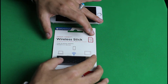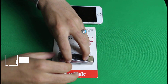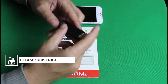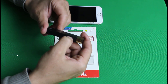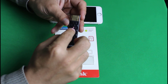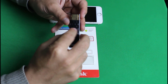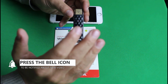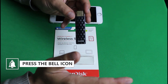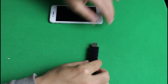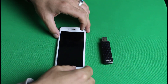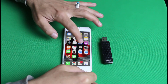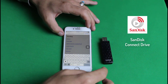This pen drive has wireless functionality. To turn it on, press the power button and a white LED will show up. It needs to be charged — you can charge it from your computer or any USB mobile charger. To connect your phone to this pen drive, you need to install an app on your iOS device. Open the App Store and search for 'SanDisk Connect Drive.'